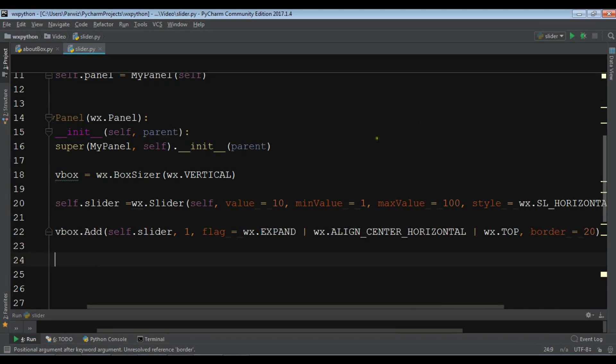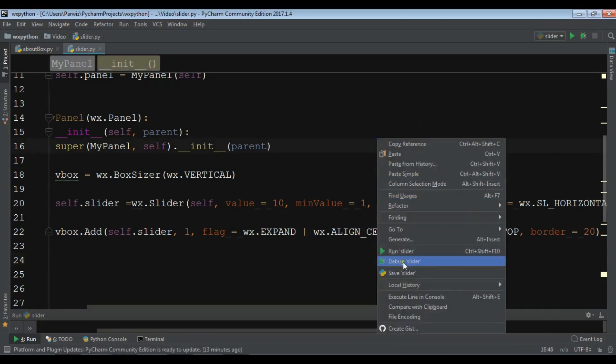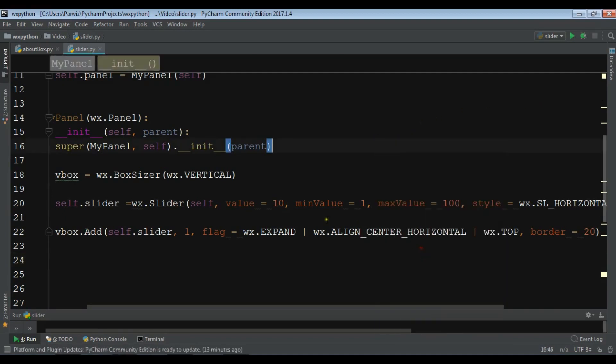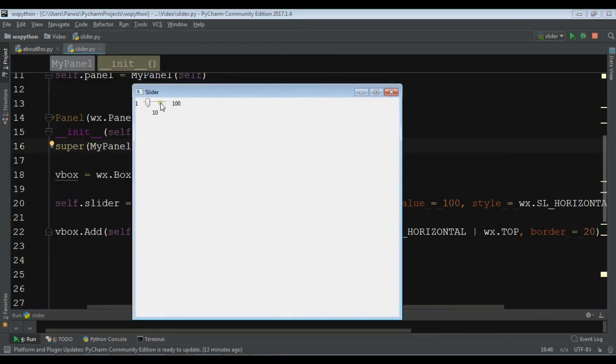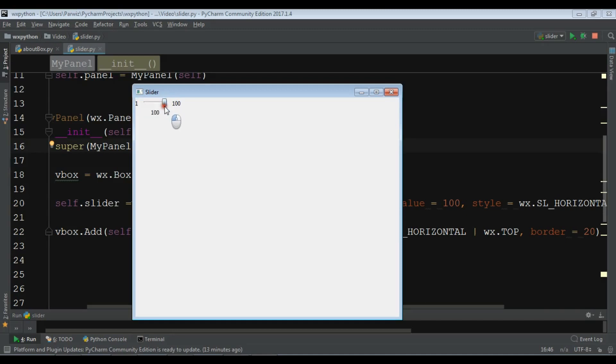Now if I run this, you will see I have a slider in here. Now it's changing from 1 to 100 like this.